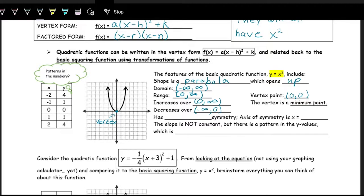This function also has even symmetry because we can reflect the function over the y-axis and it will mirror itself. If you look at positive and negative inputs, you get the same output — plug in negative one, you get one; plug in positive one, you get one again. The axis of symmetry on this one is zero, or in other words, that's the y-axis.